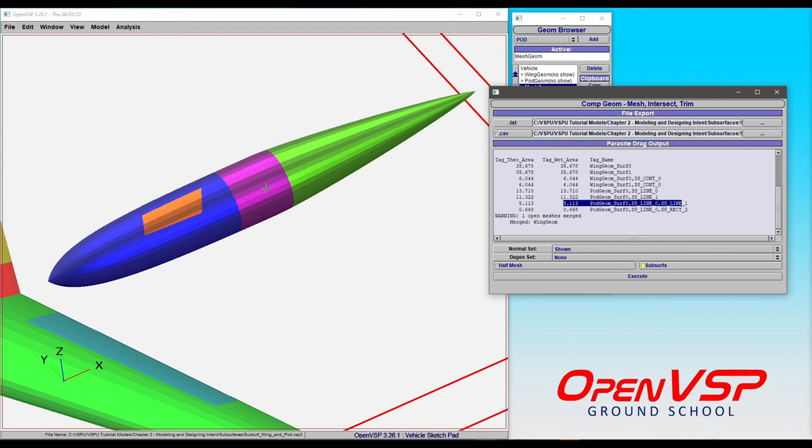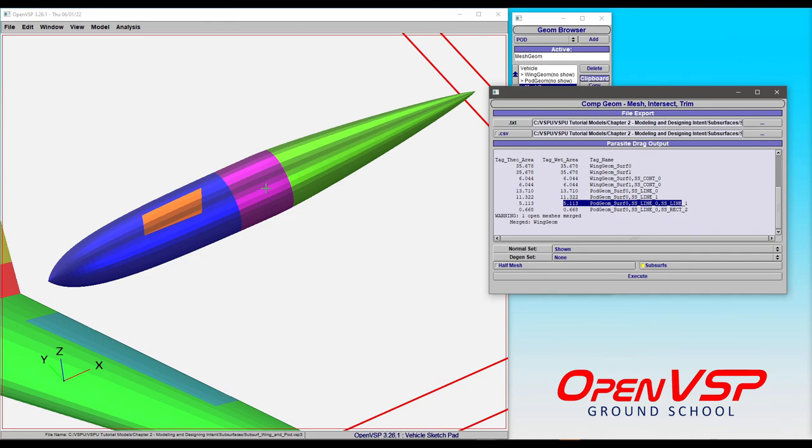You can see how subsurface lines, ellipses, and rectangles can be used to identify patches on the surface of a component and then flag it for use later. We'll get into greater detail of each of these subtypes in other videos, but this serves as an introduction to the concept.